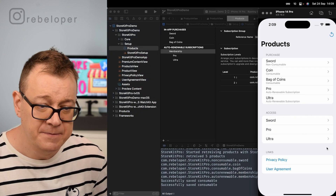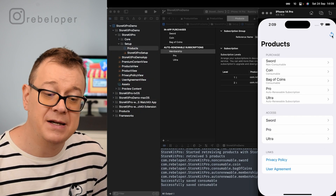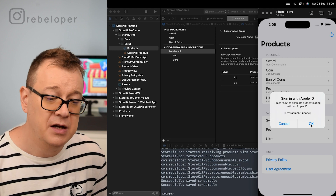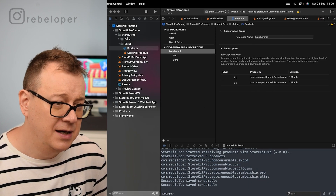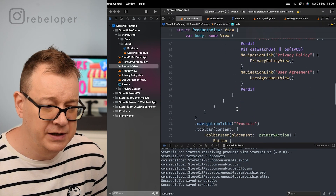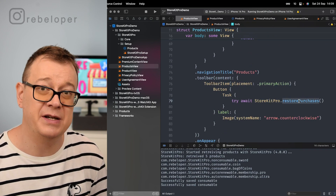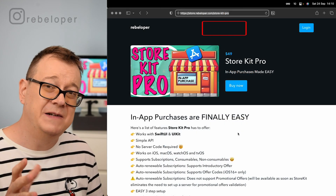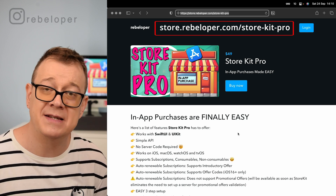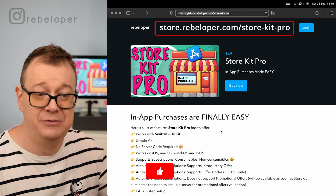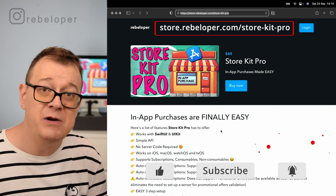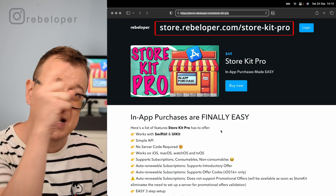One last thing: you must include a restore purchases button. It's right there on the toolbar — the code is just `StoreKitPro.restorePurchases()`. Could it be easier? That's how easy it is to set up in-app purchases with StoreKit Pro. Check it out at store.rebeloper.com/store-kit-pro — it's really a bargain. If you like this type of video, check out my previous video about 6 things I wish I knew about SwiftUI before I started.